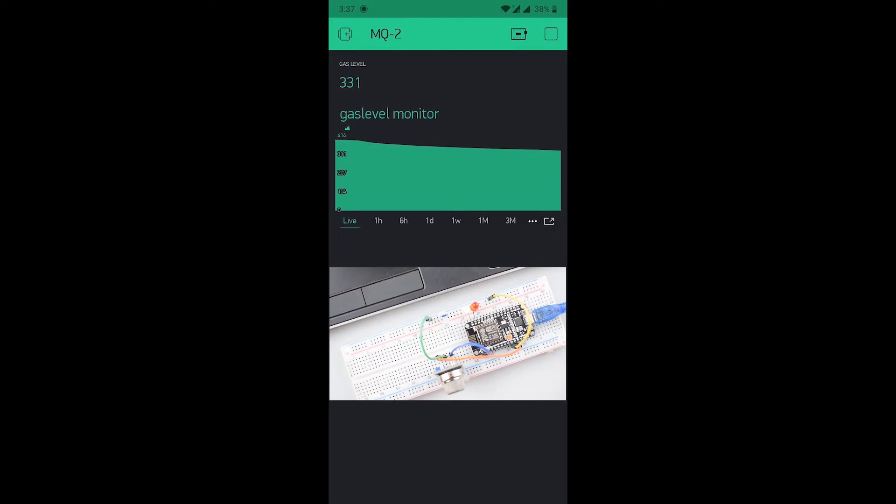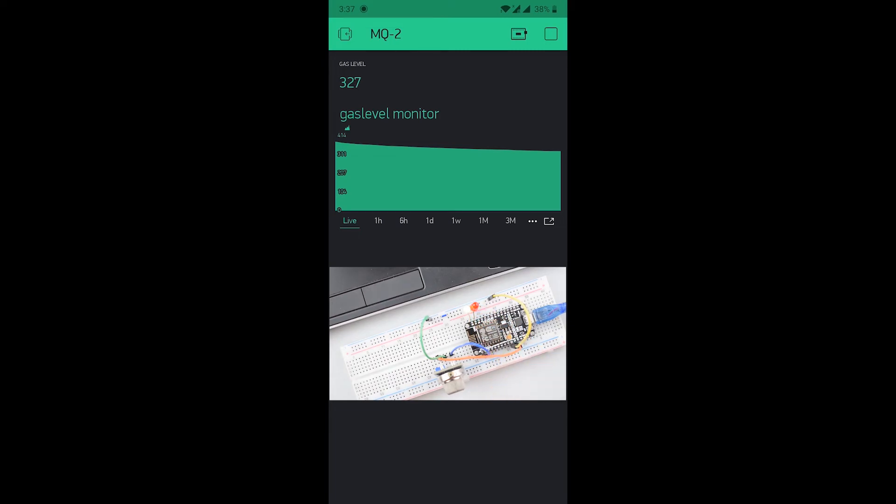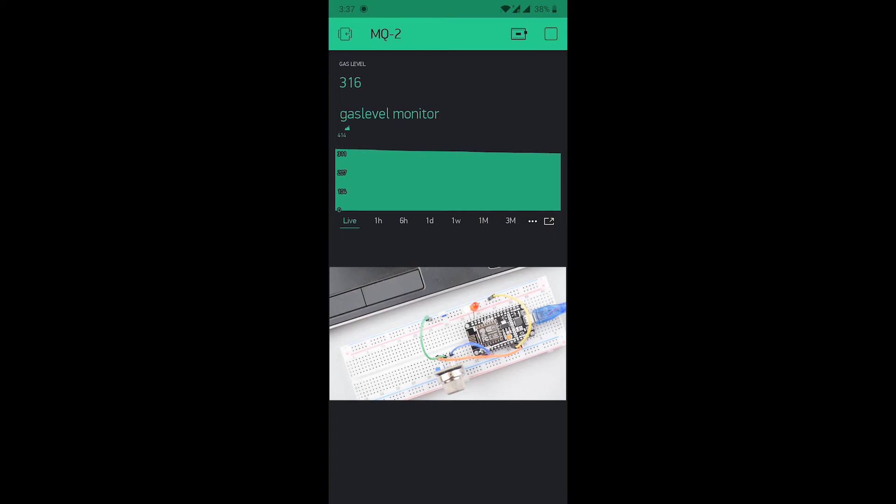On the normal gas detection value, the green LED will glow below the value 500. Right now it is 324, 322 and around 300. That is already set in the code. Then the pin 16 or D0 pin will be high and green LED will glow.